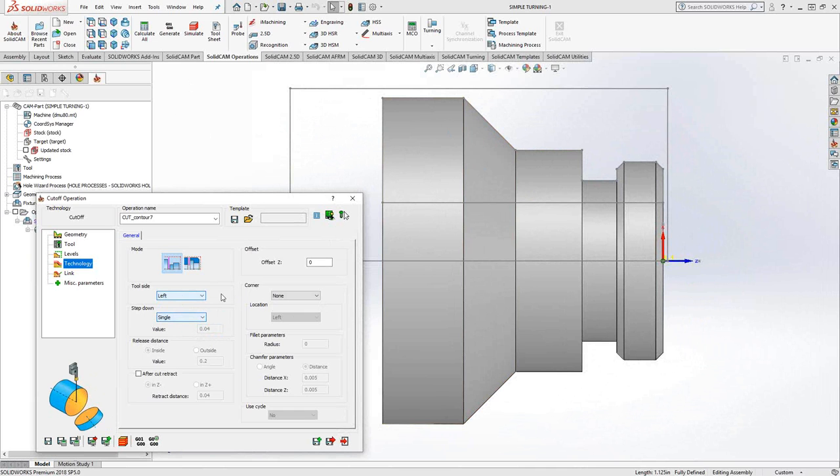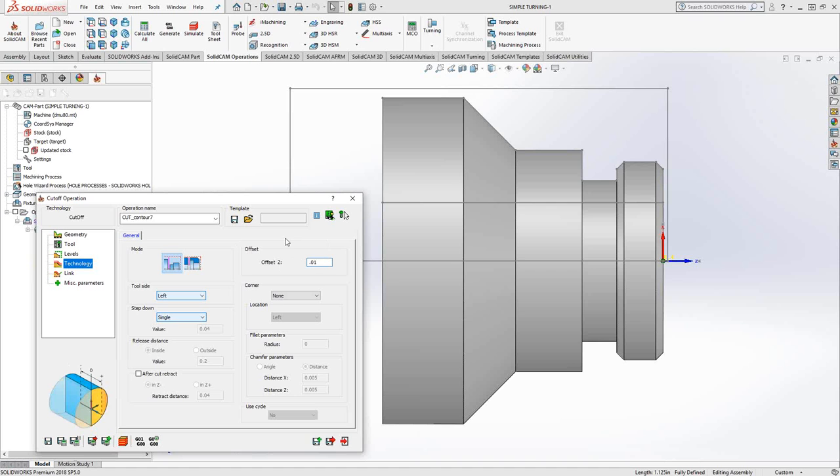In this case, I'll use single offset in Z. So if I want to leave some material behind, I'll put some material there. That is in the case that maybe when this parts off, I'm going to flip it around and turn the backside so that it's actually dimensionally accurate.